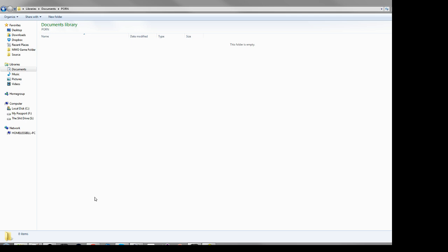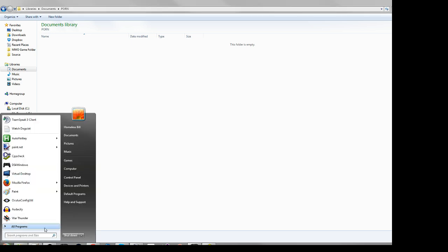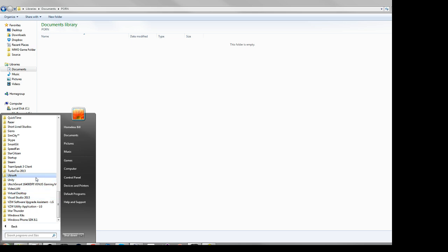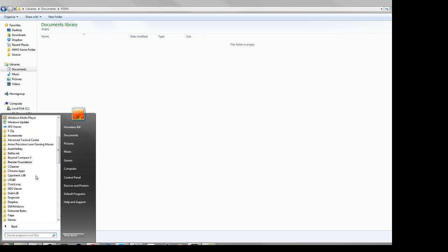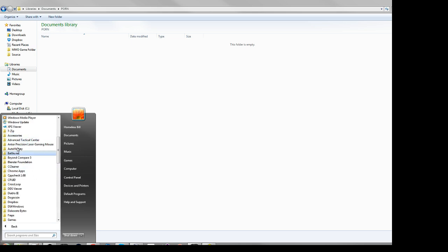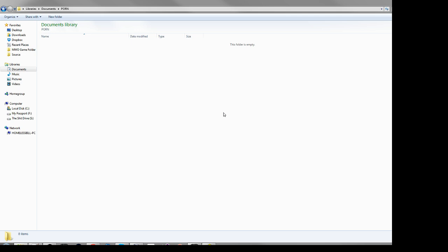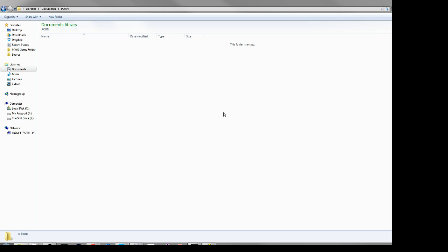So first you need to go get auto hotkey and install it. It will be somewhere here. You don't need to really run the application or anything, or the documentation. Here's what you need to do.